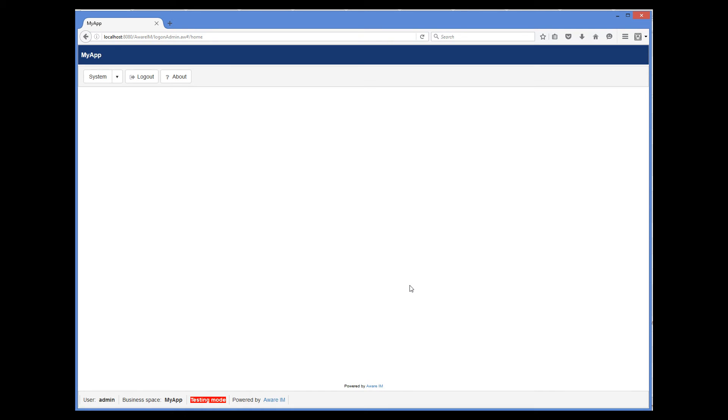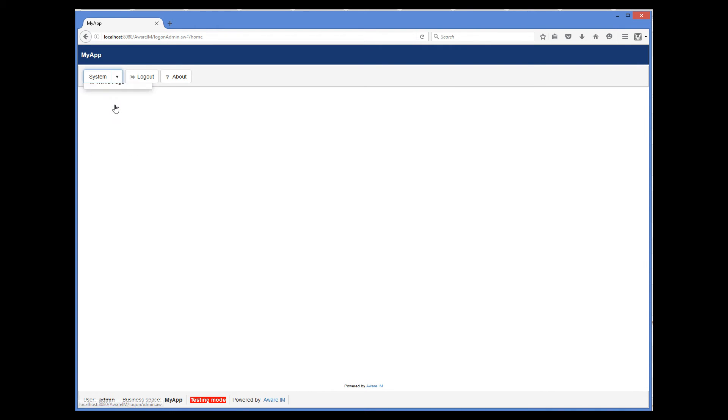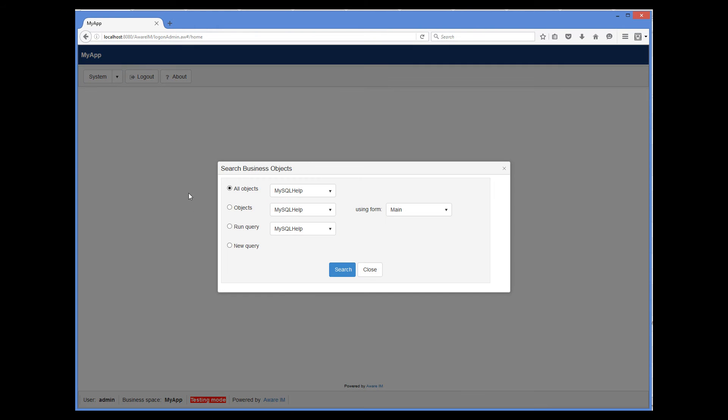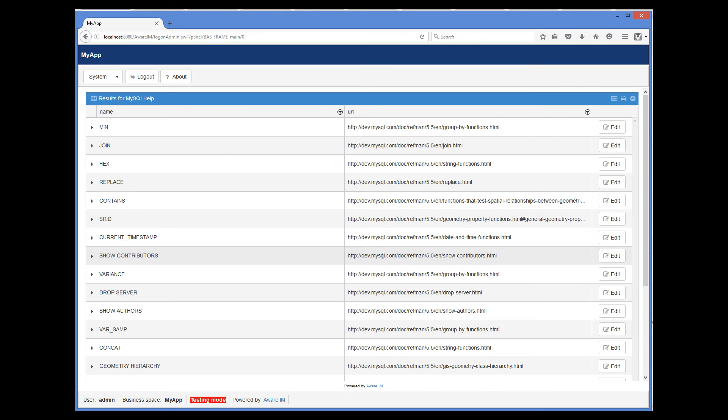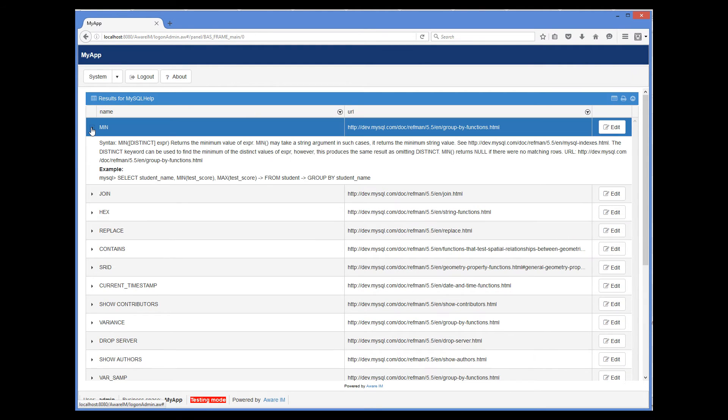I will run our query using the system menu for administrators. So we can see all the help information from MySQL here.